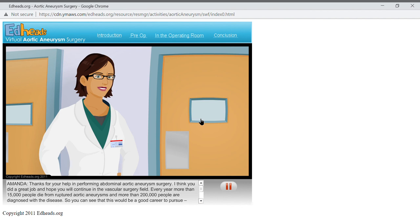But beyond that, it is very interesting and rewarding to be able to save lives by fixing problems like these. Oh, and if you ever figure out why more men than women have aortic aneurysms, I'd love to know why.